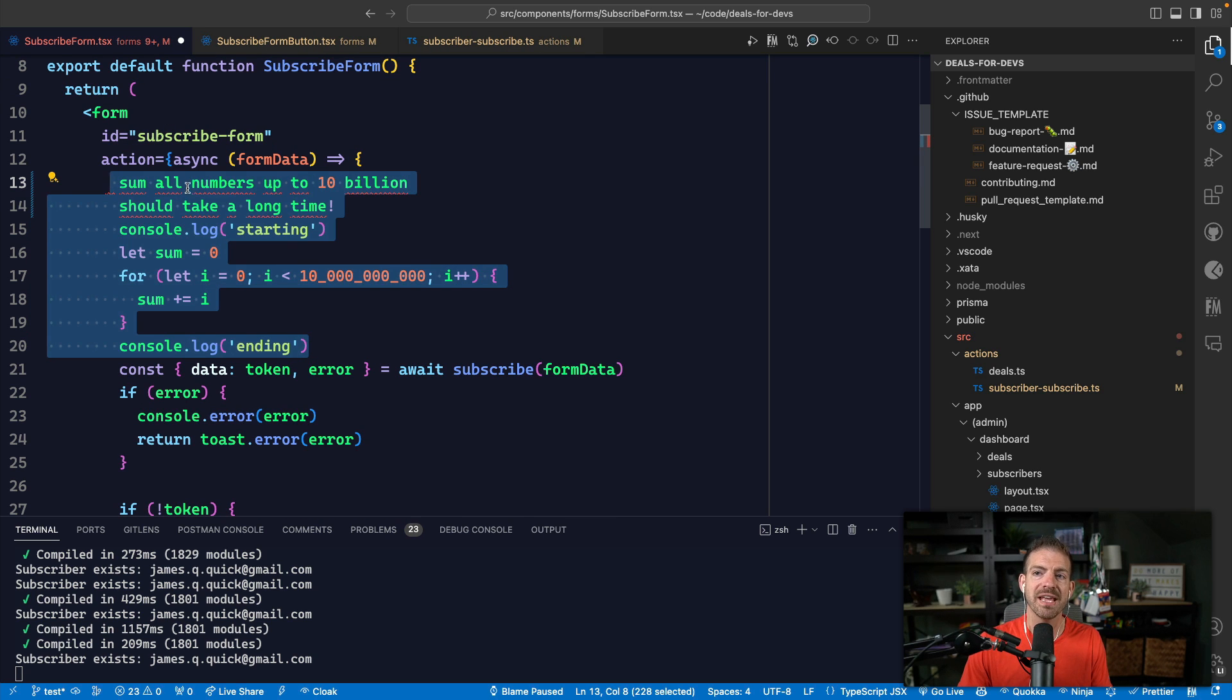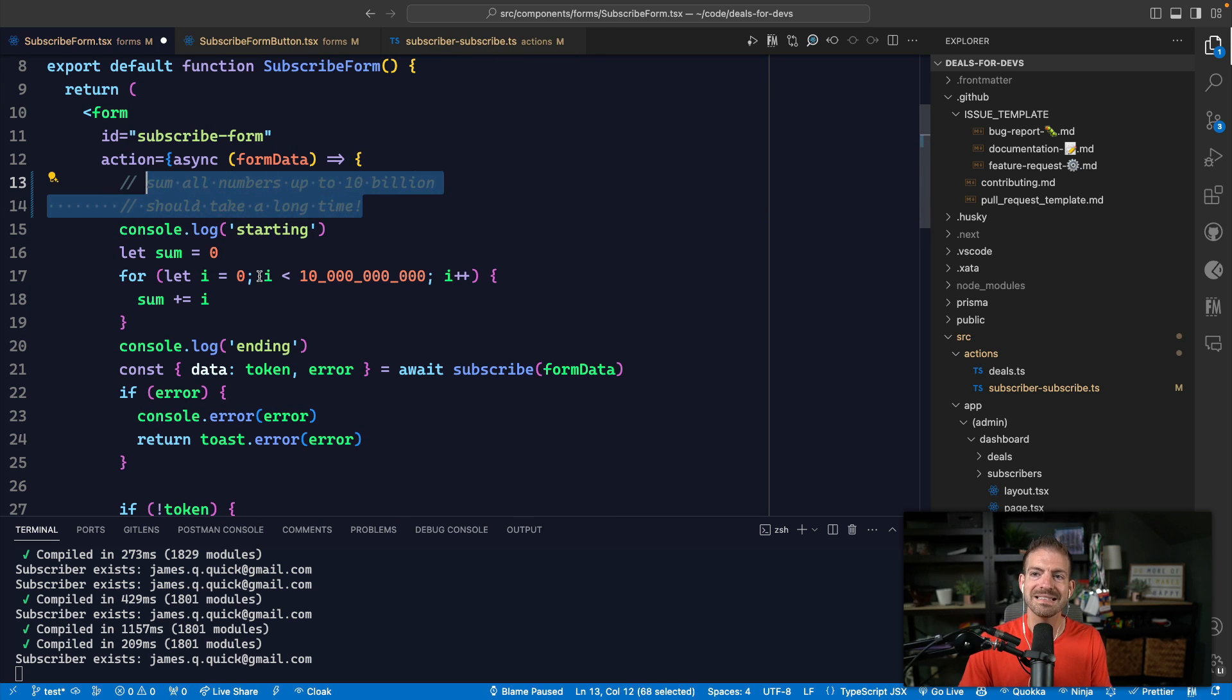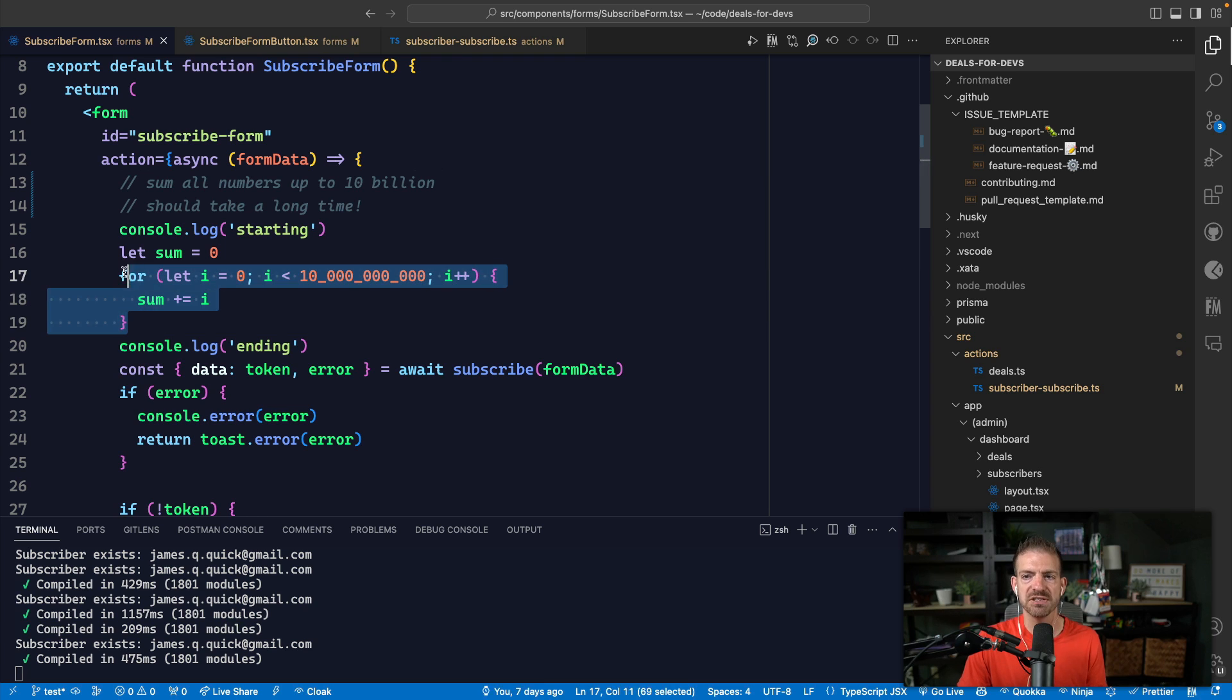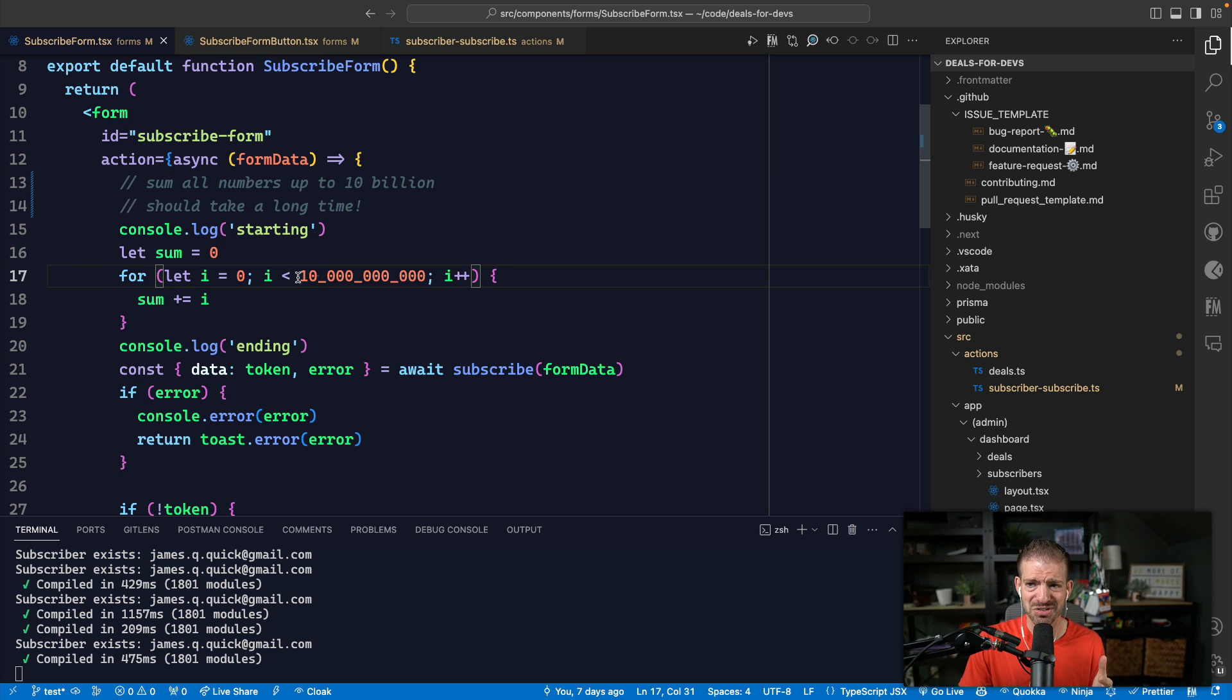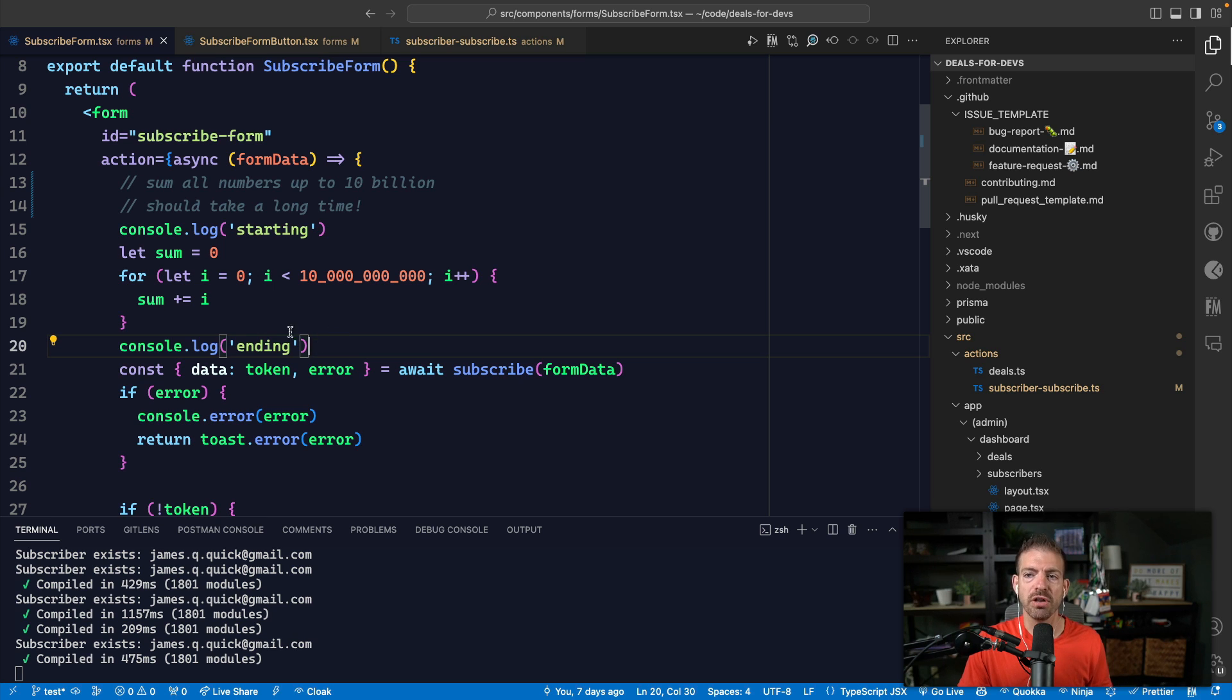If I have a handler for my function and inside of this I run a bunch of code summing up all numbers for zero up to 10 billion. Also, did you know the syntax was available in JavaScript with the underscores here? Anyway, so if we do that, all of this code is blocking the main thread.